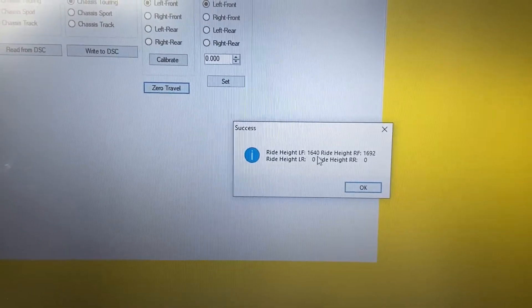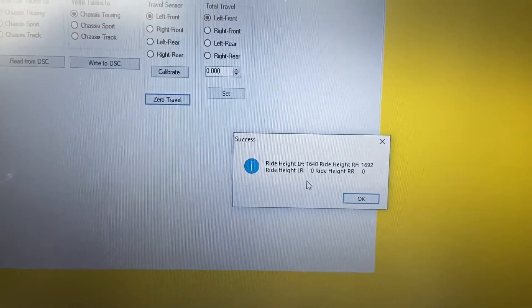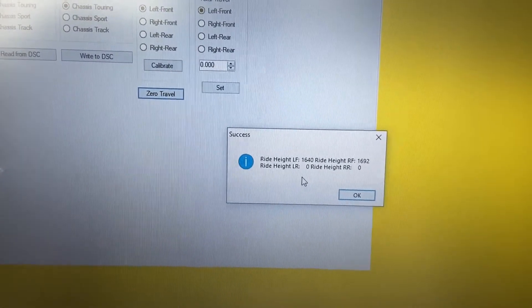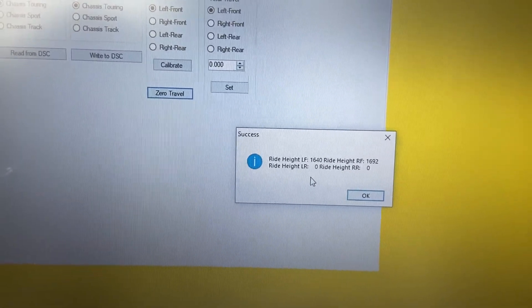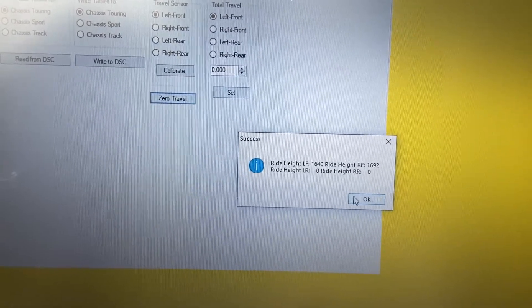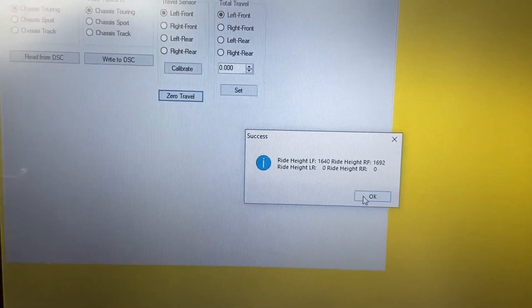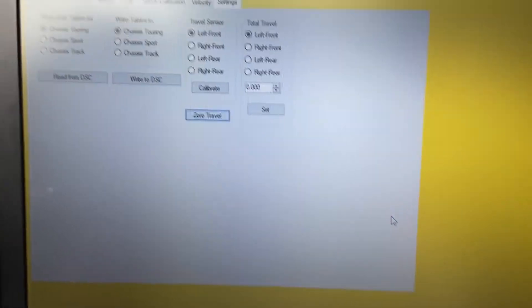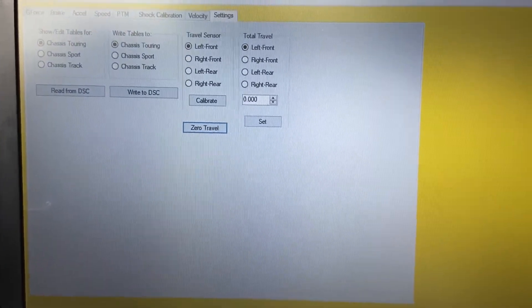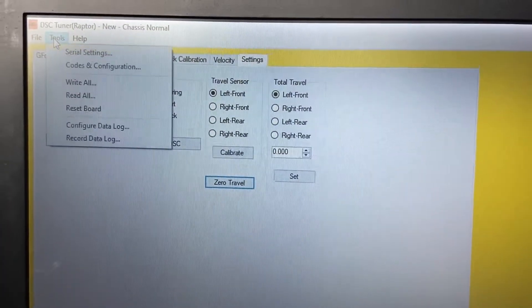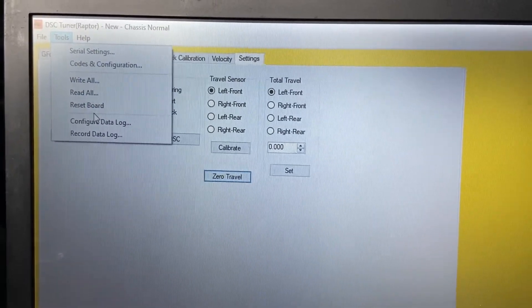Don't worry about these random numbers. They're not the actual ride height value. They're just hex codes. So you can be assured that once you hit the zero travel button, the sensors are now zero. We'll follow up by doing a Reset Board again just to make sure we didn't lose comm.